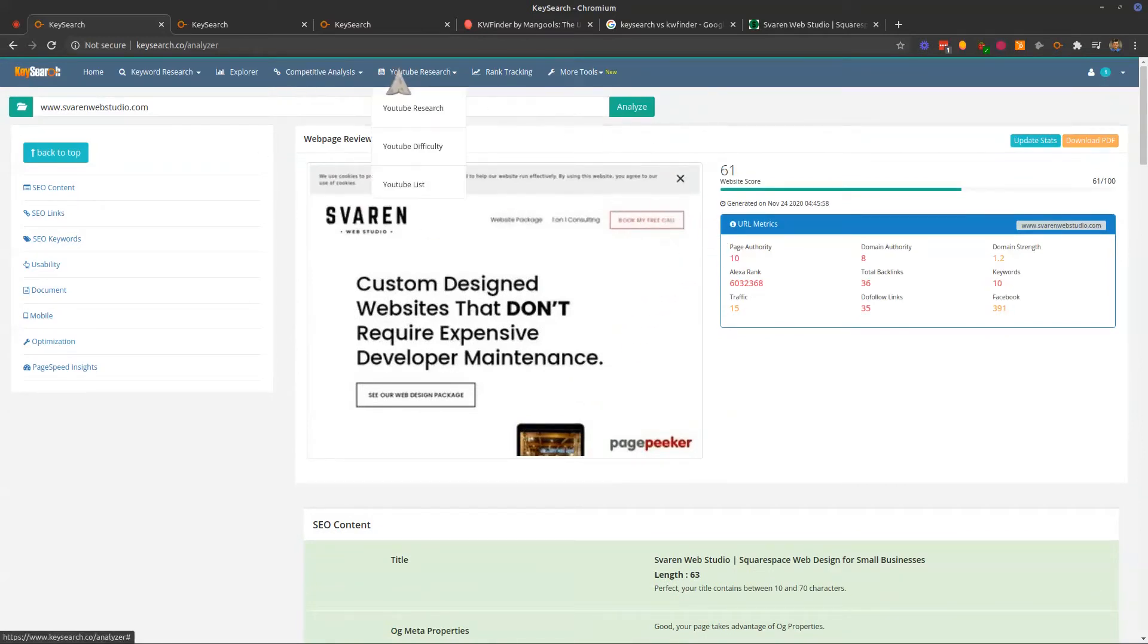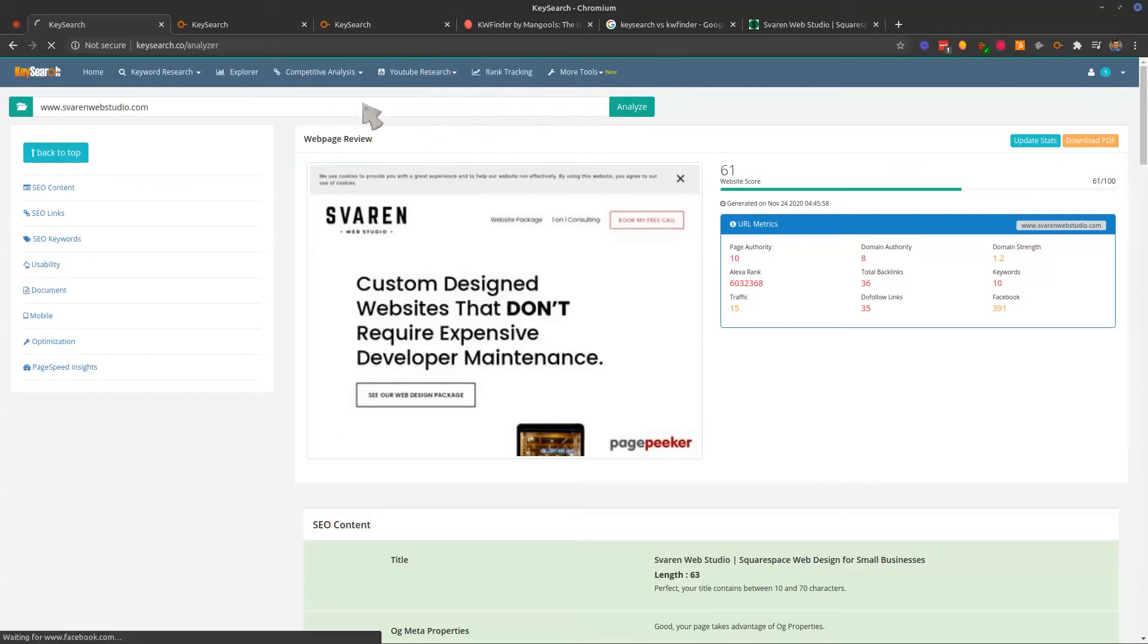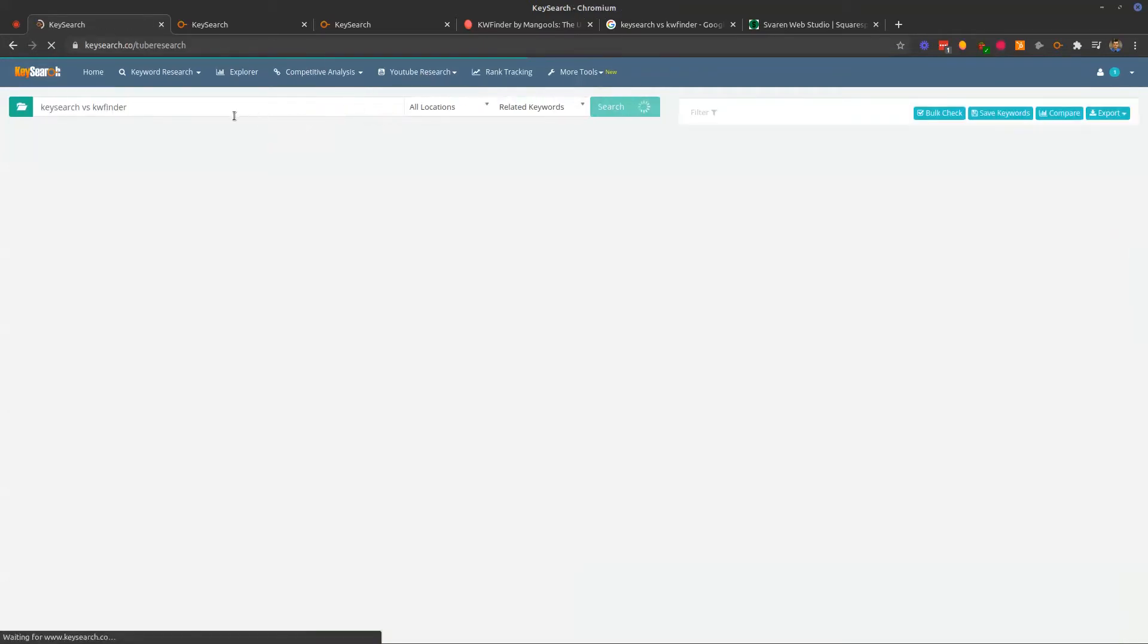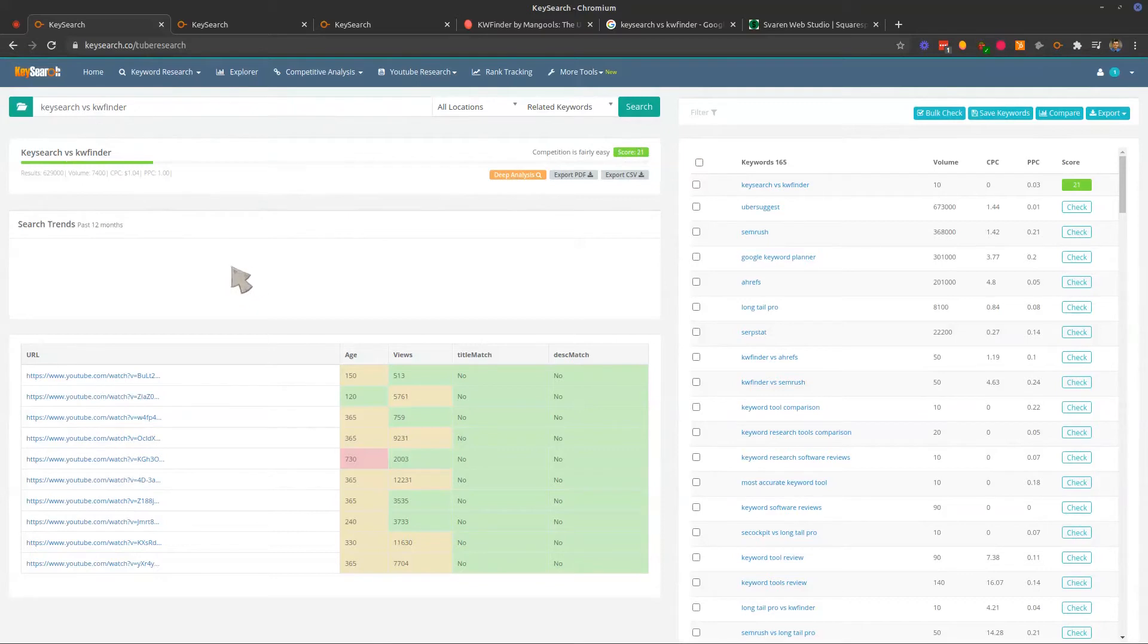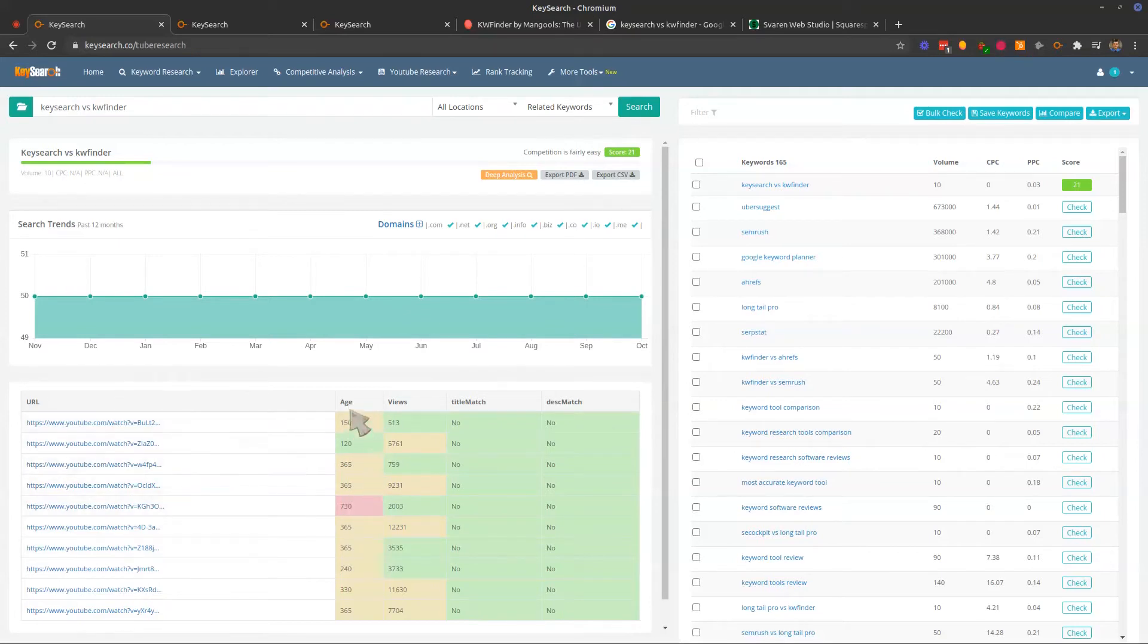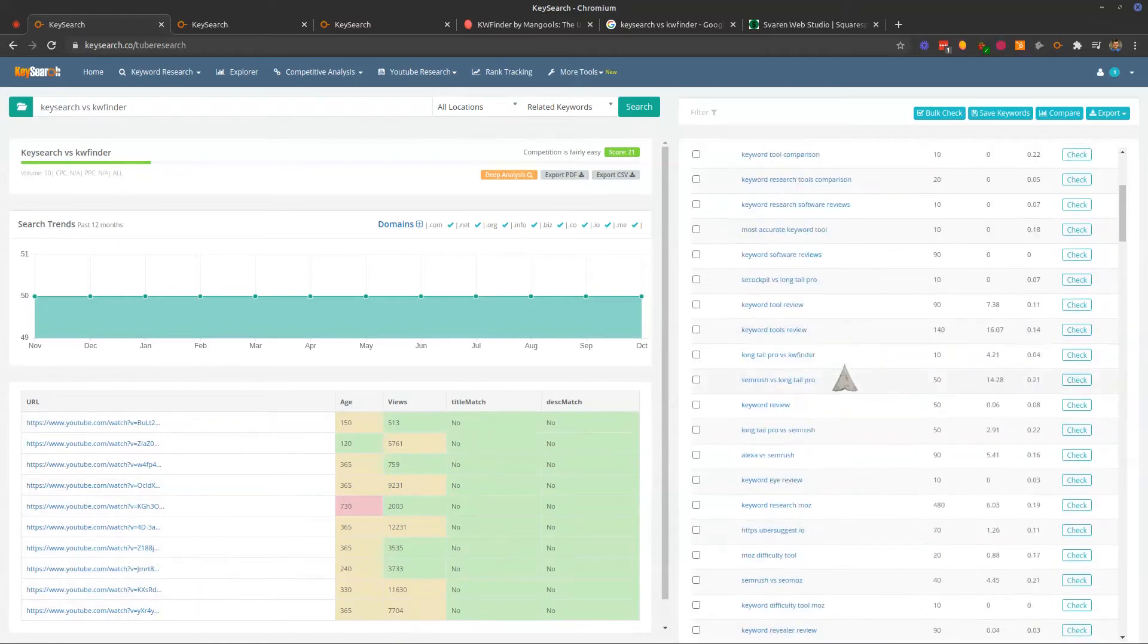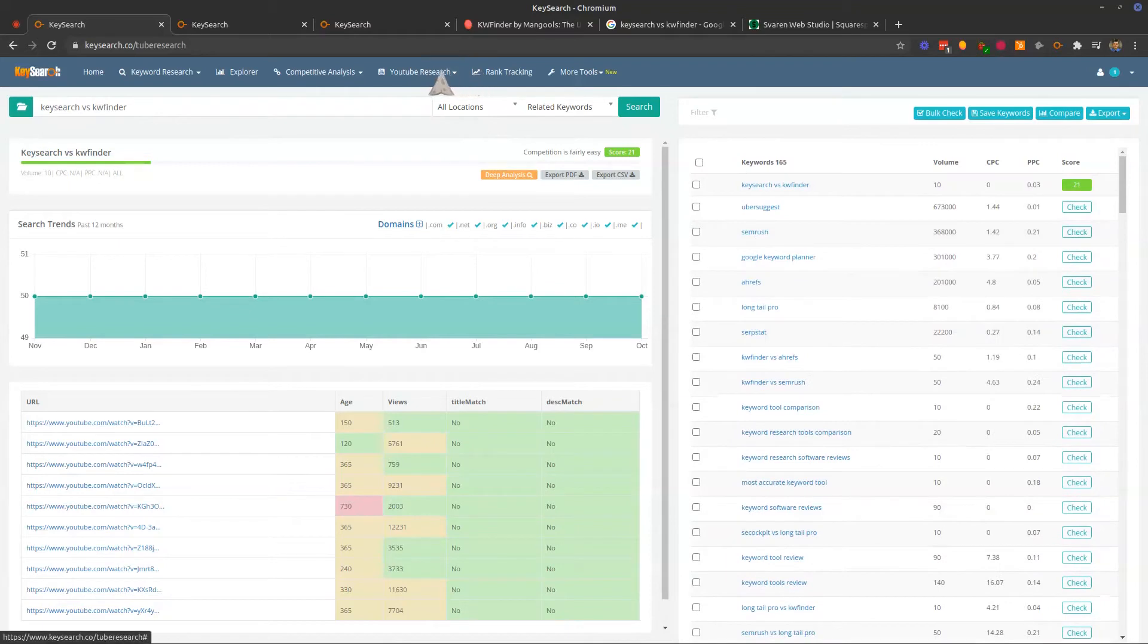They also have some YouTube research. So if you're doing any YouTube, then you may want to check that out as well. Let's just go ahead and dive in here really quick. So this is kind of what I'm doing for this video right here. Key search versus KW finder and the competition is fairly easy on YouTube. Competition is easy. You can see pop up the other videos, how old the video is. I think this is days, how many days it is, how many views it has, if there's even got a title match, you can see some other keywords here.